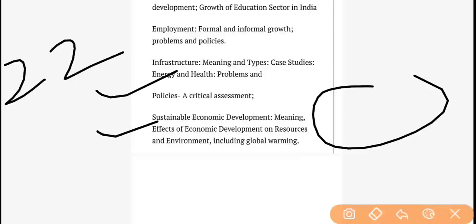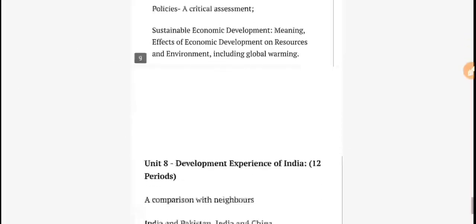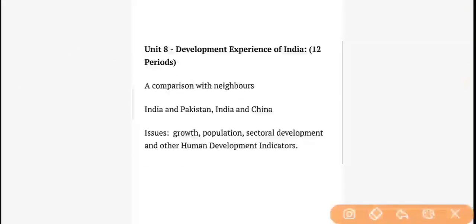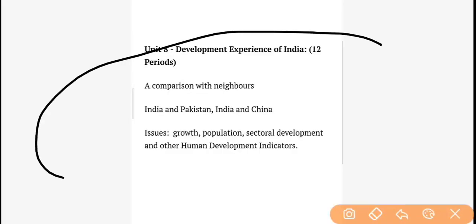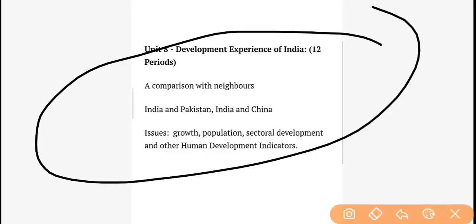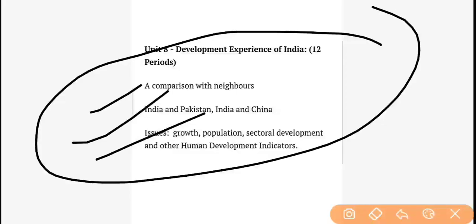The last and final unit of our syllabus is Development Experience of China and India — a comparison with neighbors: India, Pakistan, and China. As I mentioned, we compare on issues like growth, population, sectoral development, and human development indicators among these three countries.